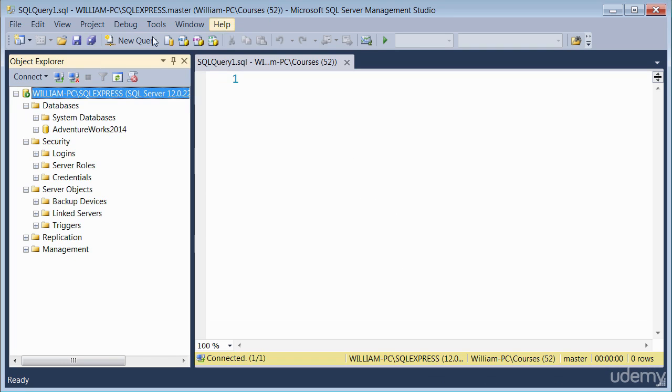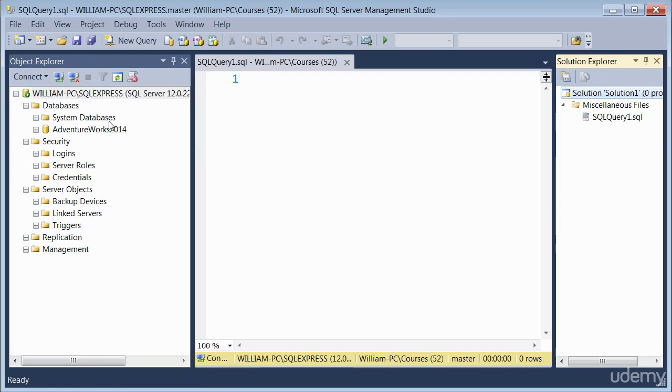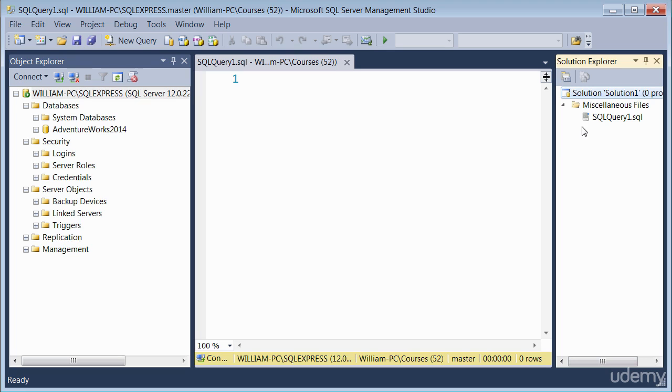Another useful window is the solution explorer. If I go to view and click on solution explorer, this solution explorer window is used to store various SQL queries as projects. For example, if you've written a query that you want to use at a later time, you can store them inside the solution explorer window.